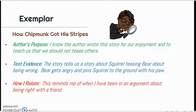The author's purpose: I know that the author wrote the story on purpose. The story tells us about Bear being wrong and getting angry. How I relate: this reminds me of when I have been in an argument about being right with a friend.